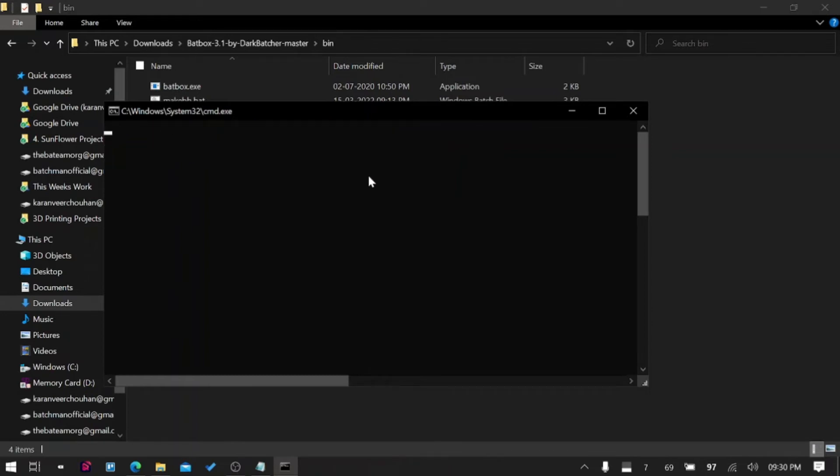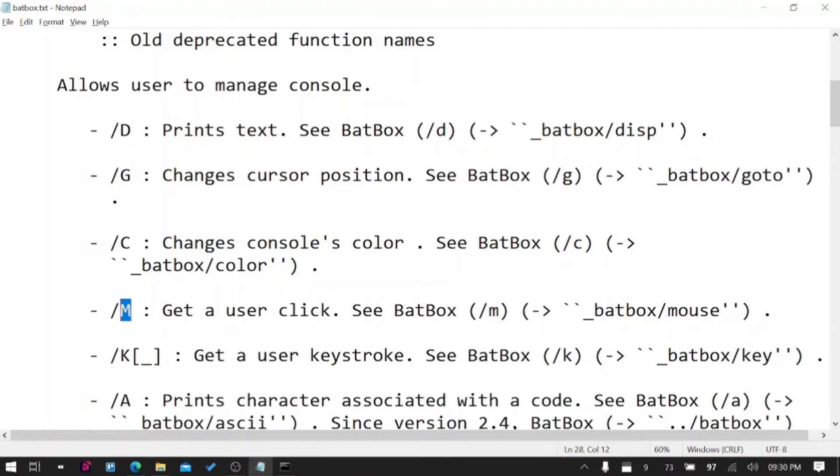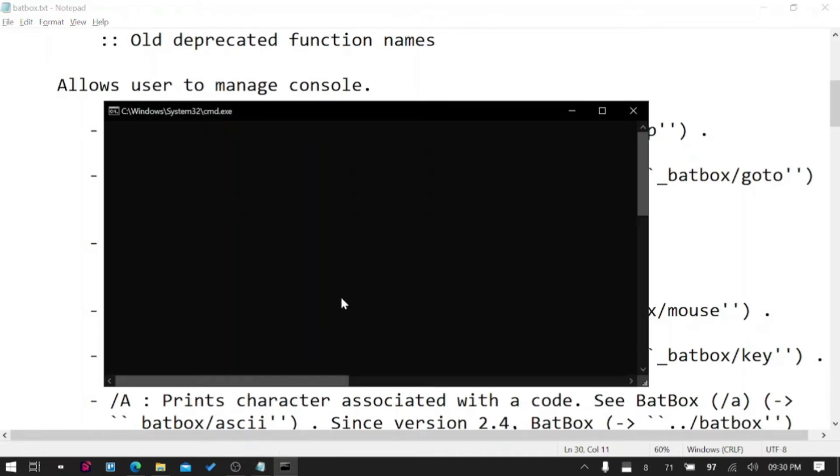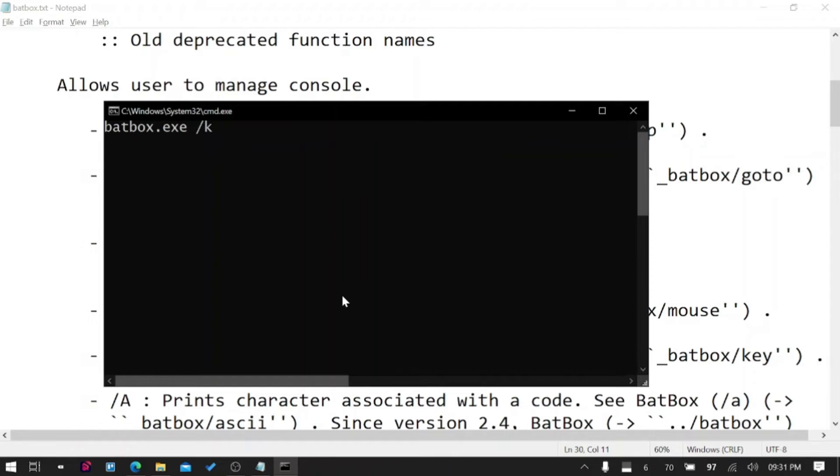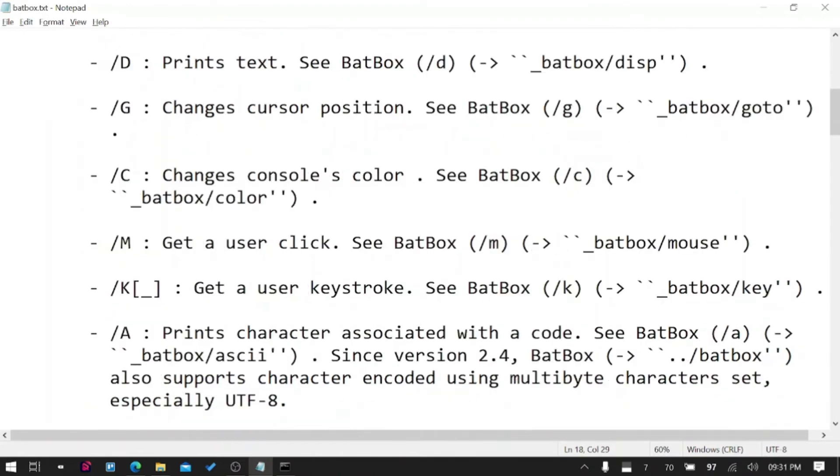/K gets the keyboard input like instead of /M. It's called BatBox /K. If I press any key now, let's say G on my keyboard, the ASCII code of G is saved in error level variable. You can get it like echo %errorlevel%. There you go, this key was pressed. That is how you can get the keyboard input and mouse input as well.